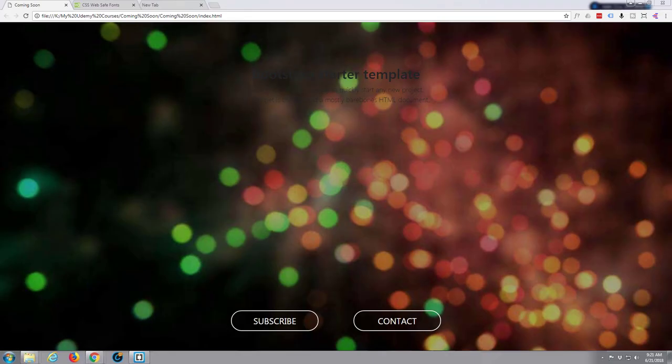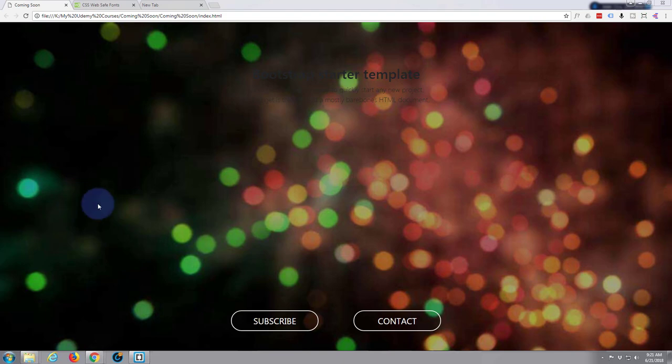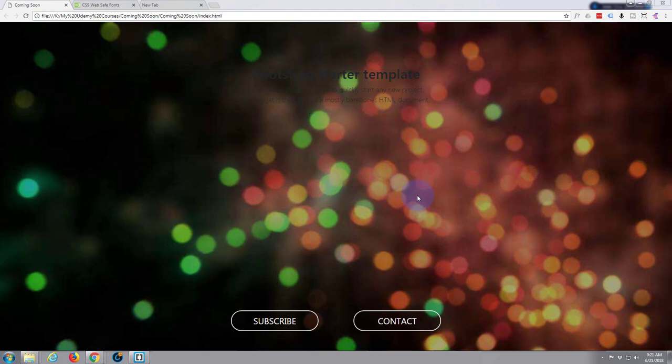Hi guys and welcome to another Bootstrap 4 video. This is Jamie from System 22 and Web Design and Tech Tips. In this video we're going to explore adding fonts, different fonts to your Bootstrap website. I've got a little basic site up here that I'm going to build a countdown with.